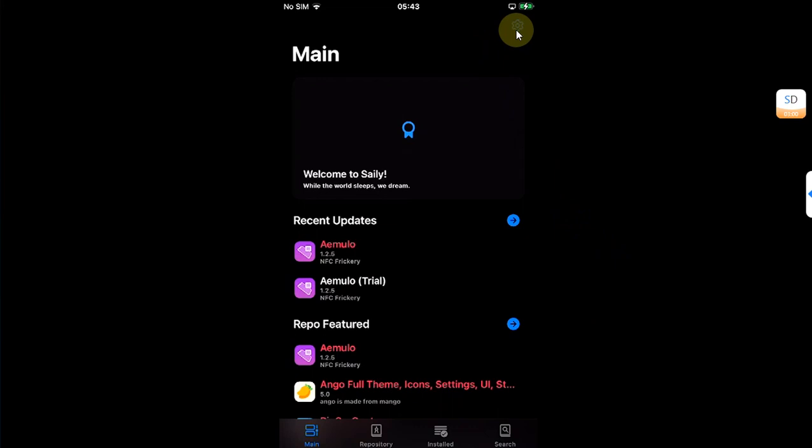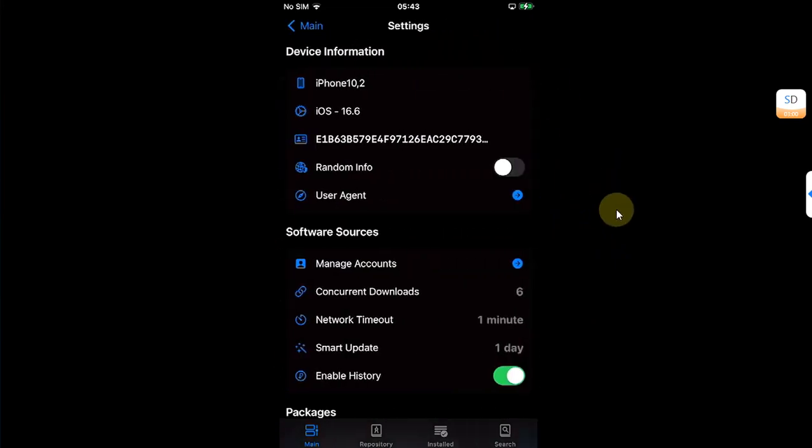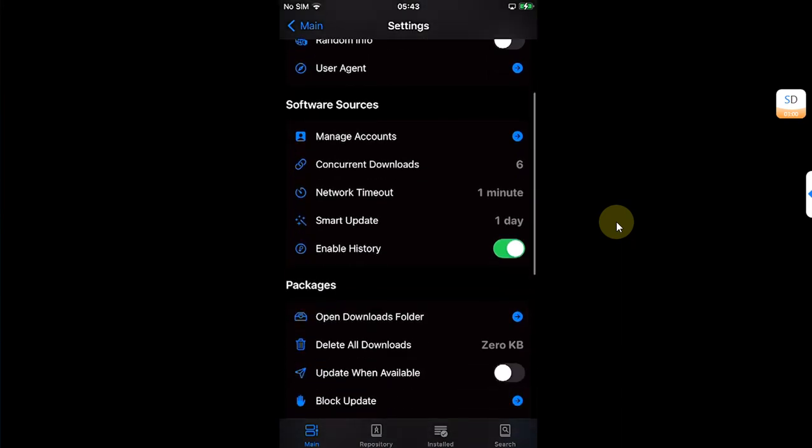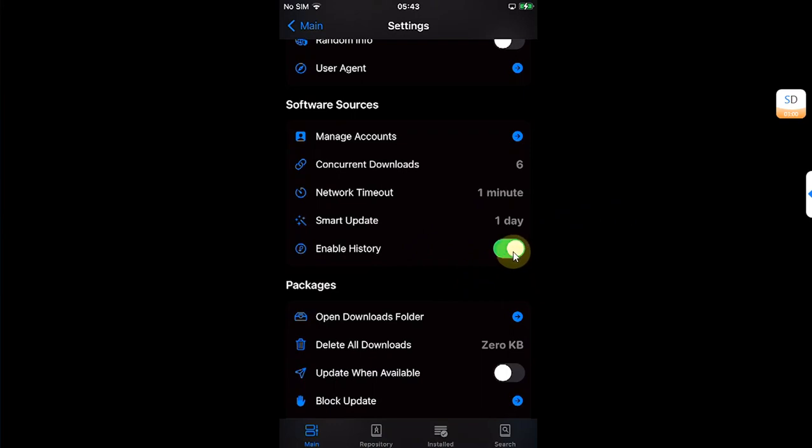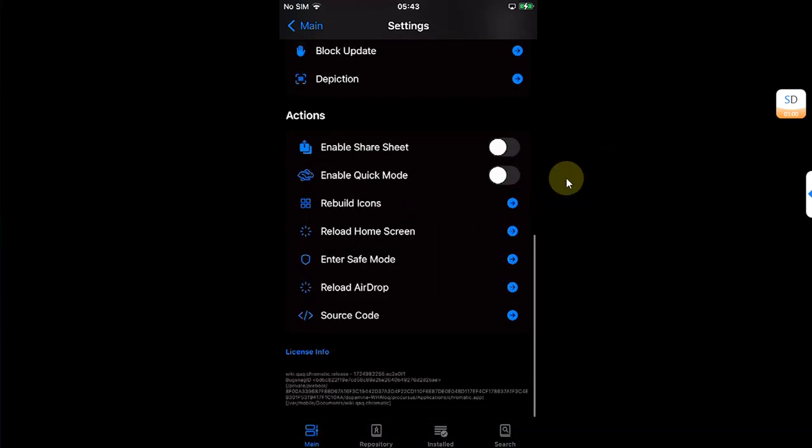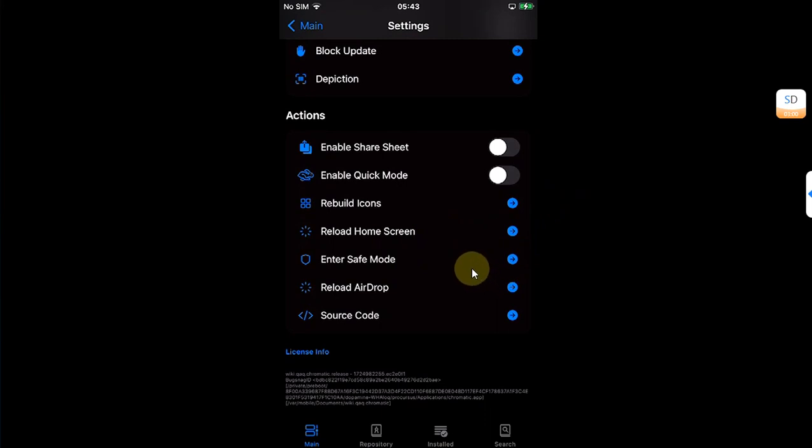And if you check out the Settings tab, you can have your iPhone version, your model, and other stuff right here. You can enable or disable history, you can also set network timeout, and you can adjust it if your internet is slow.